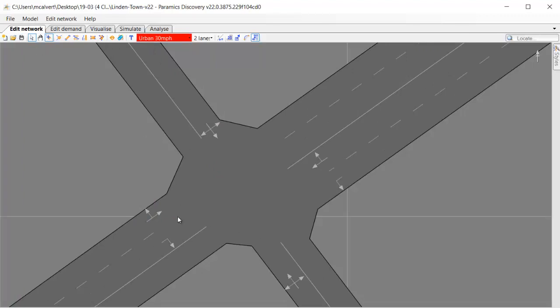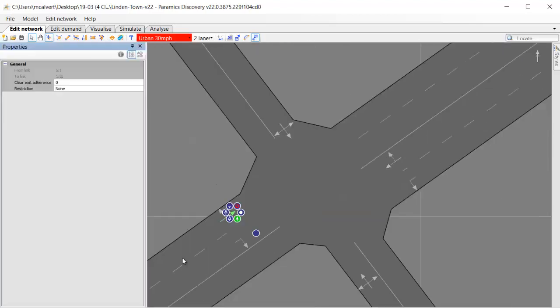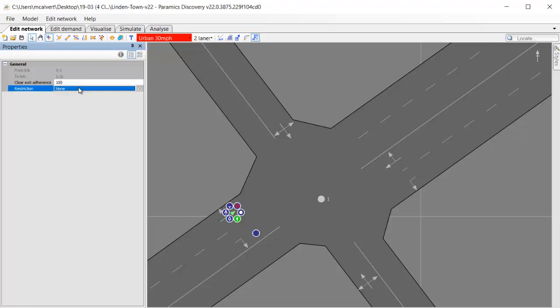By applying clear exit adherence we can avoid that. We do it by selecting the movement and then in the properties for that movement we've got this value clear exit adherence which by default is zero. I'm going to put that up to 100, which means 100 percent of my vehicles will adhere to the correct behavior. They won't go into the center of the junction unless there's space on the other side to move into.